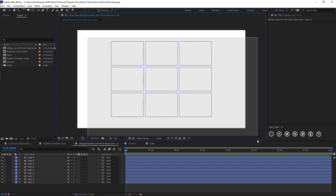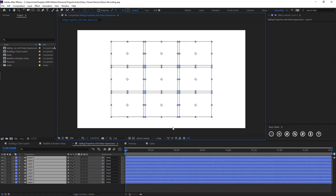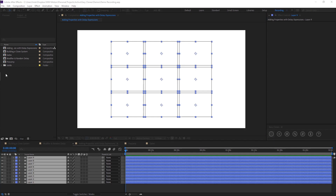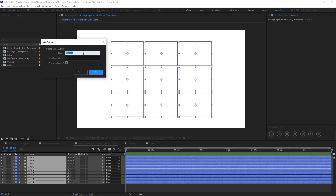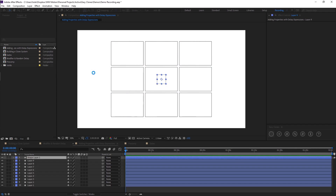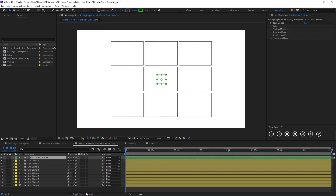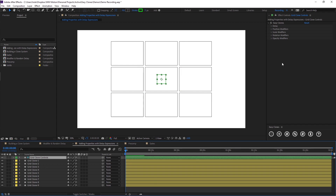As you can see I've got this grid here. I'm just going to quickly make a clone system out of these, and I'm going to call this 'grid'. I don't want any colors and I want them to remain in their position, so I'm going to click OK. What you'll notice this time is because I didn't put in any colors, the control layer itself only has the EasyClones effect and none of the color options.